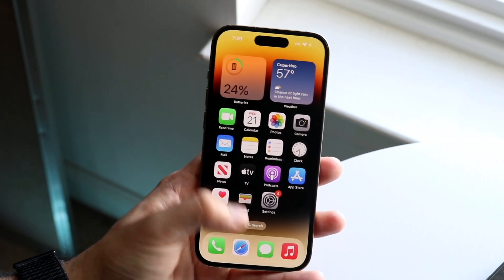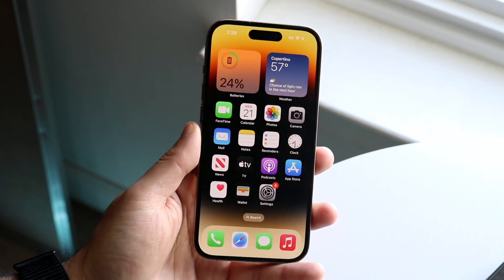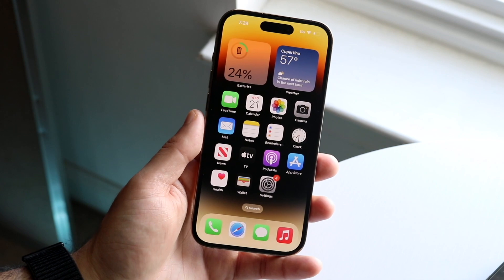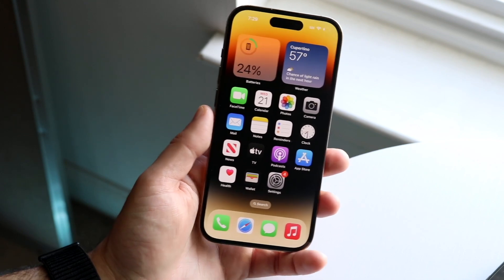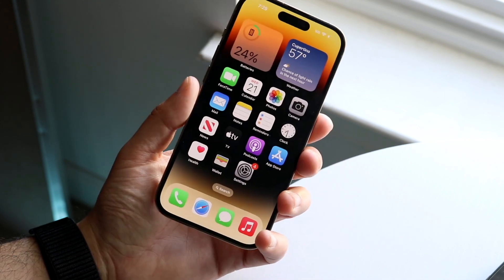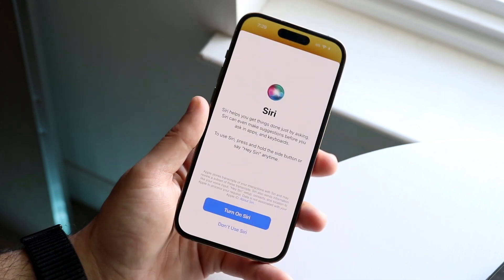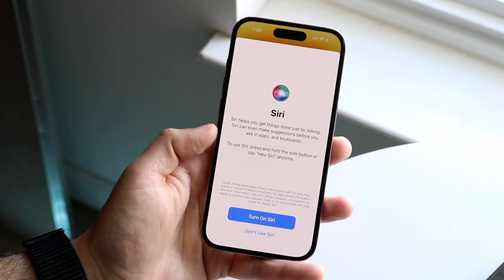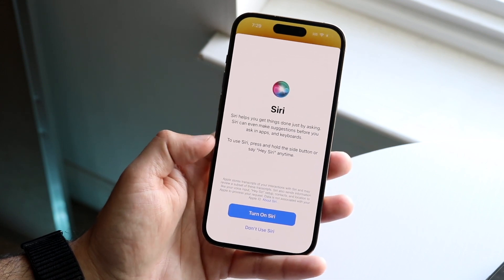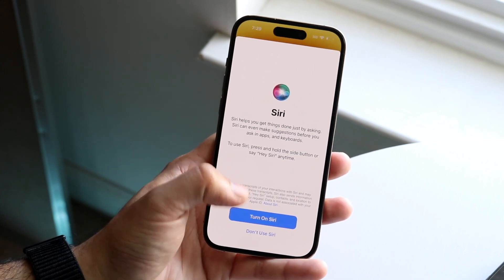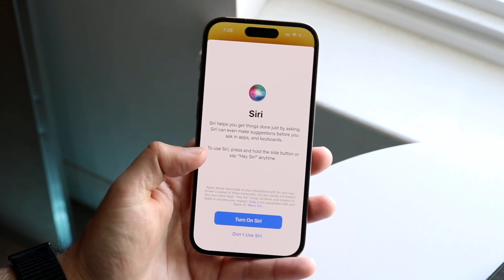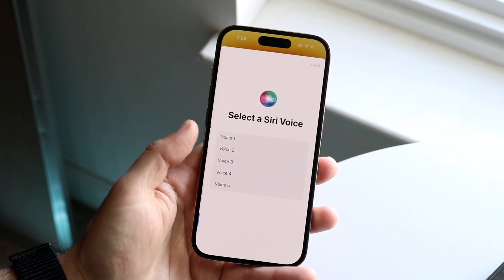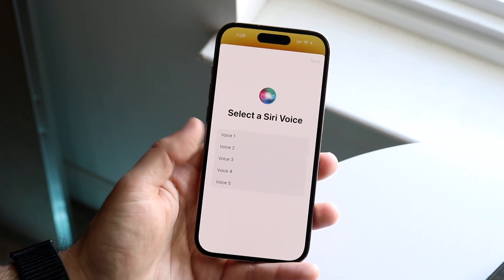That circle at the bottom is your Siri. If you see it come up, then you already have Siri enabled and you can just ask Siri questions from there — that's it. If you want to enable it, hold down the side button and you'll see a prompt where you can either click 'Turn On Siri' or 'Don't Use Siri.'